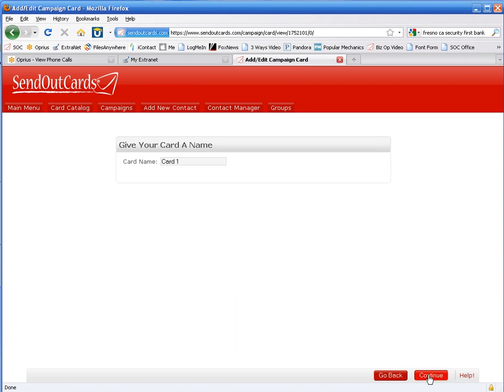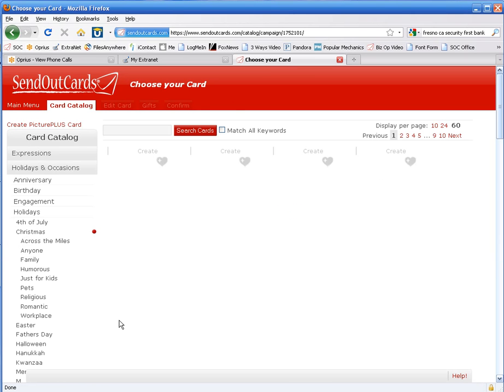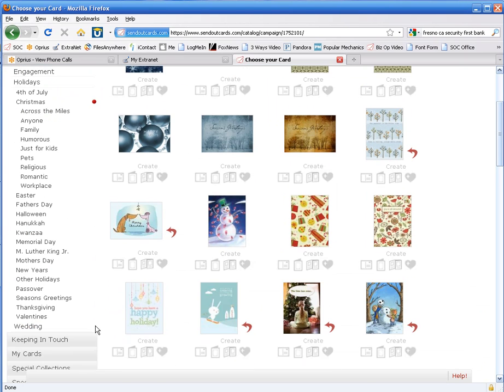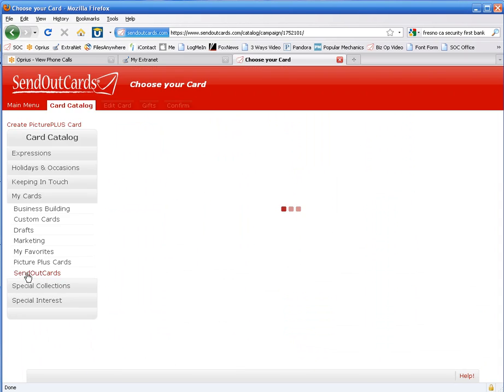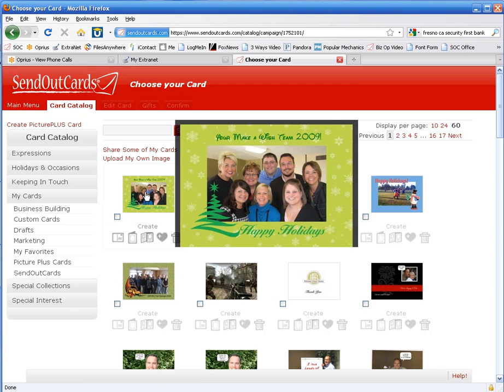This is going to take me to the card catalog where really there are over 15,000 greeting cards to choose from, including hundreds of Christmas and holiday cards. However, I'm going to go down here to My Cards and find the card that we just created. And here it is.